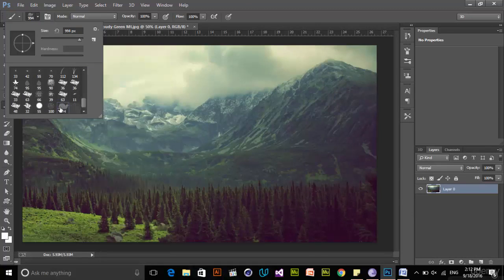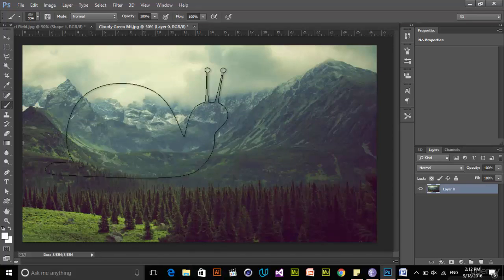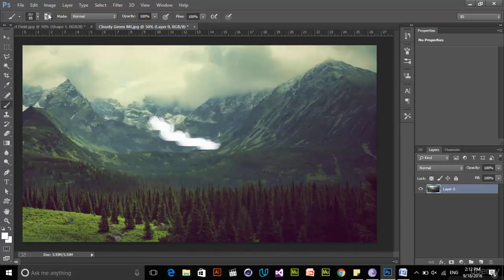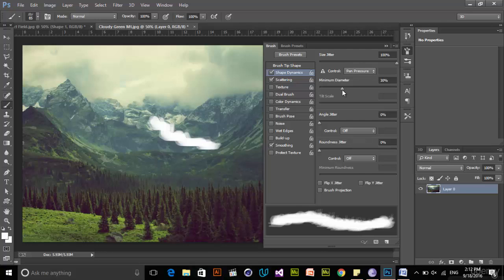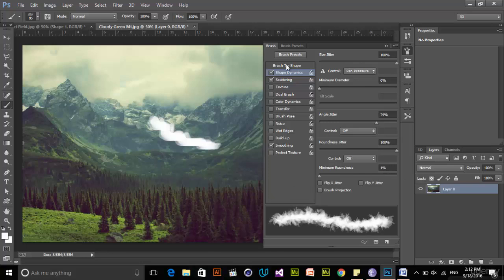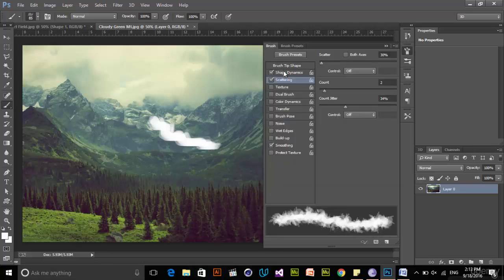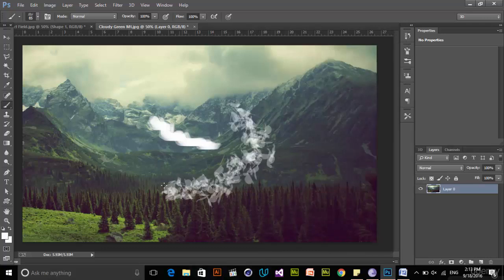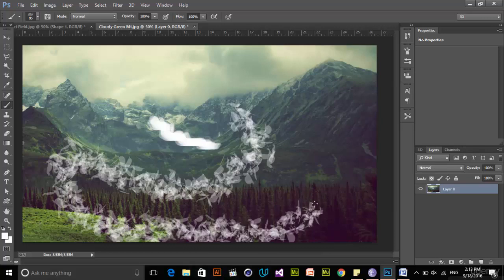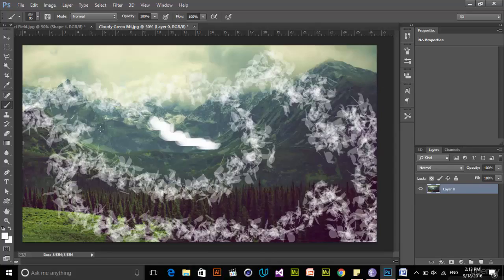In the Brush settings I can use Scattering options — Count, Count Jitter — and also Shape Dynamics like Size Jitter and Minimum Diameter, along with other brush parameters. After adjusting scatter and other settings, when I paint you can see my shape is duplicated along the brush stroke. I can use this to create thousands of objects in just one click. It's very useful to know how to create custom patterns and custom brush presets inside of Photoshop.